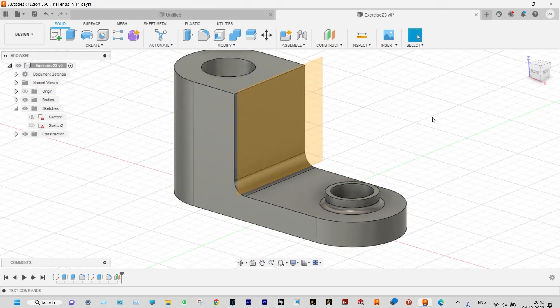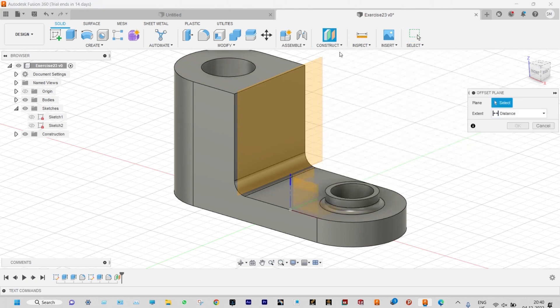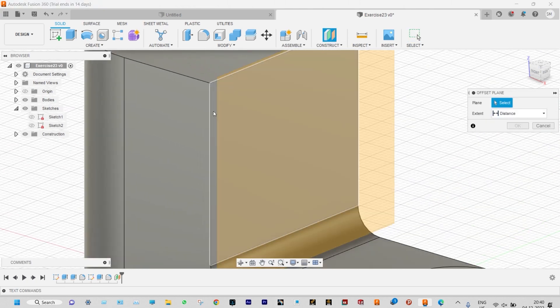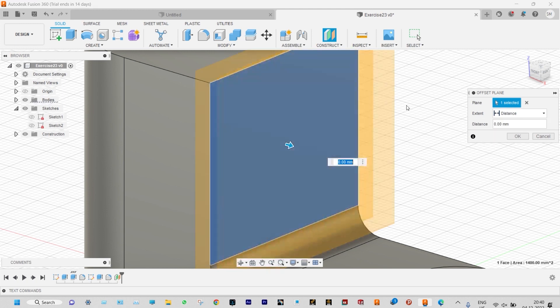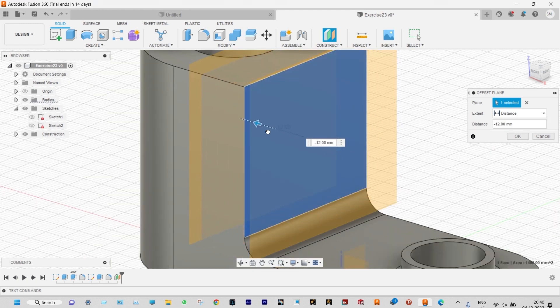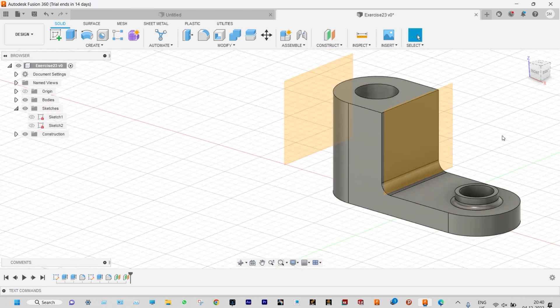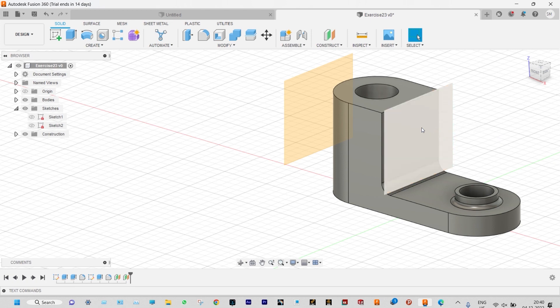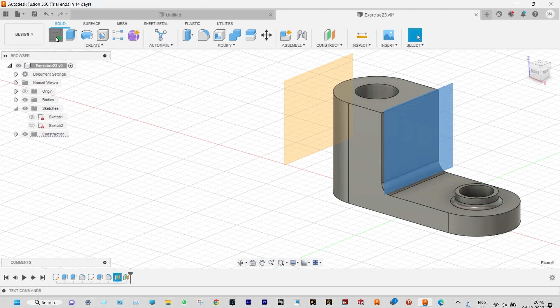Again we need to create another plane. Construct offset plane — from here in the negative direction 55 millimeter away, so the distance will be minus 55. Done. Two planes have been created. On this plane we need to sketch something, so click that specific plane and start sketching on it.